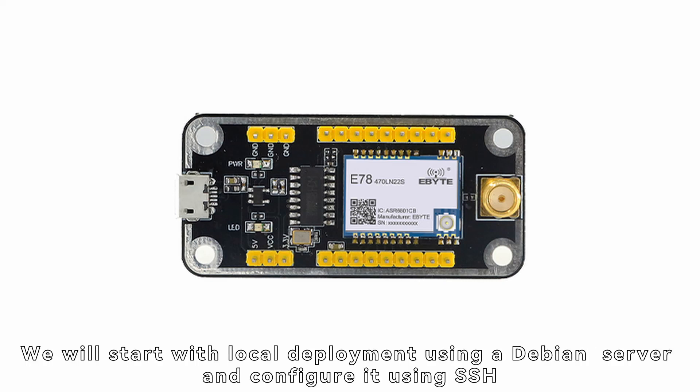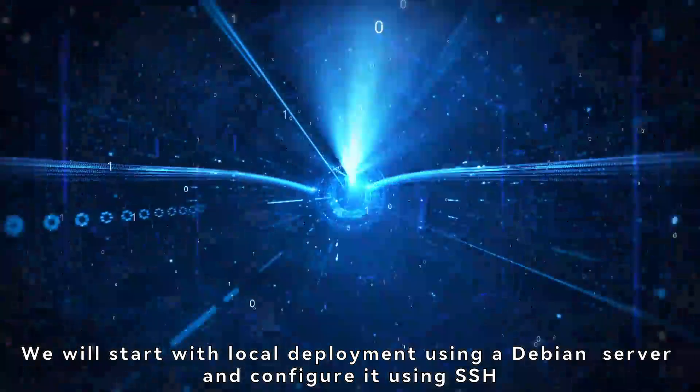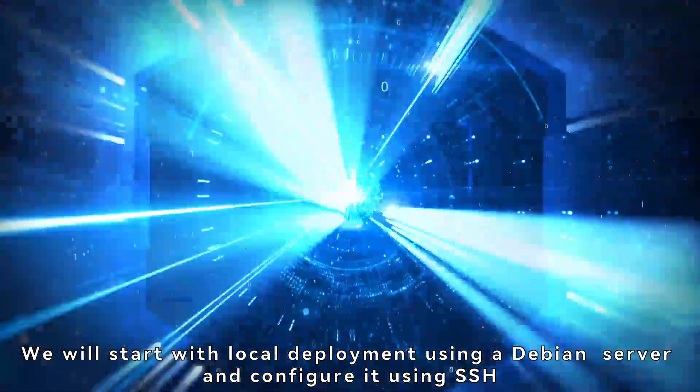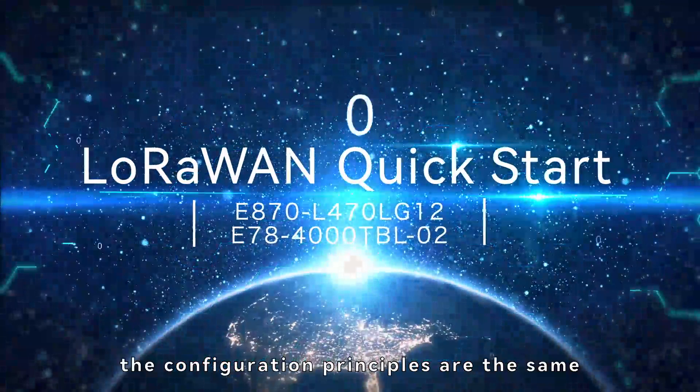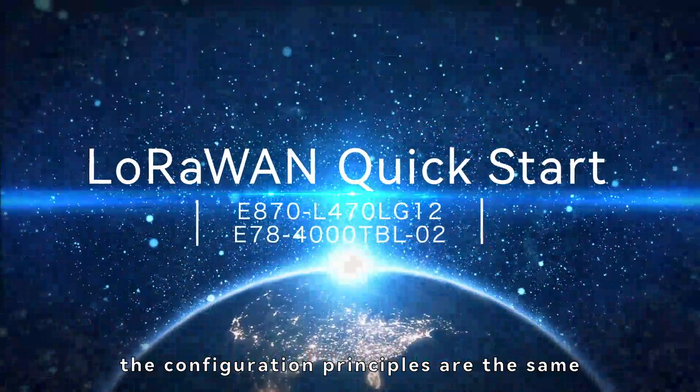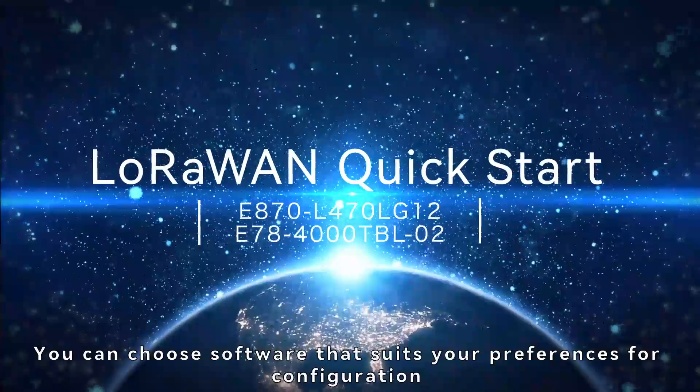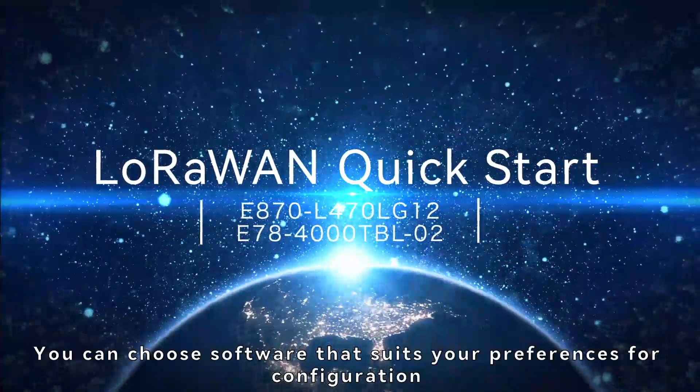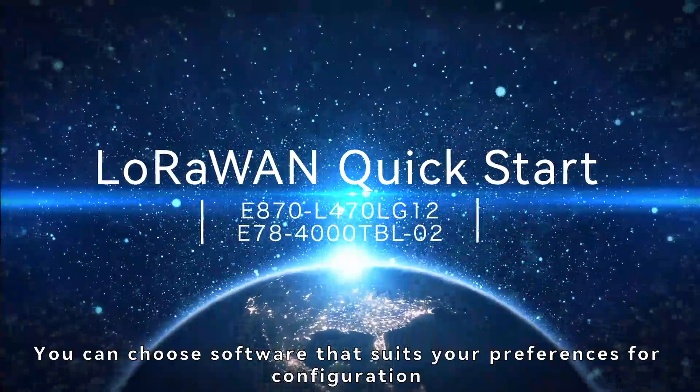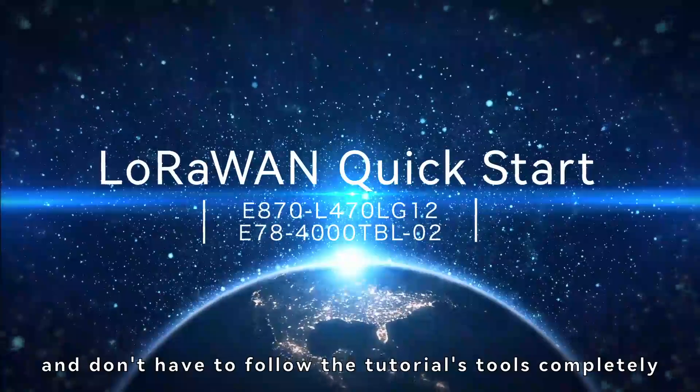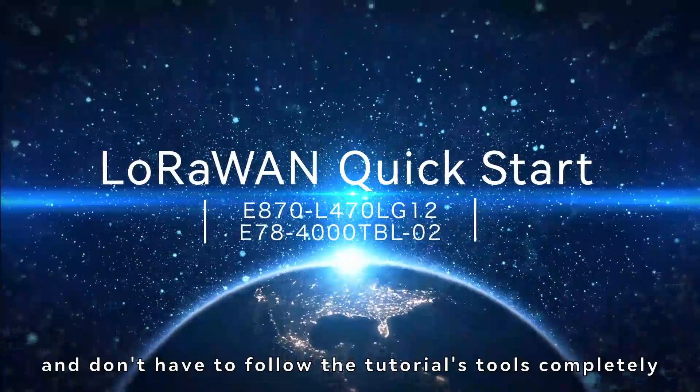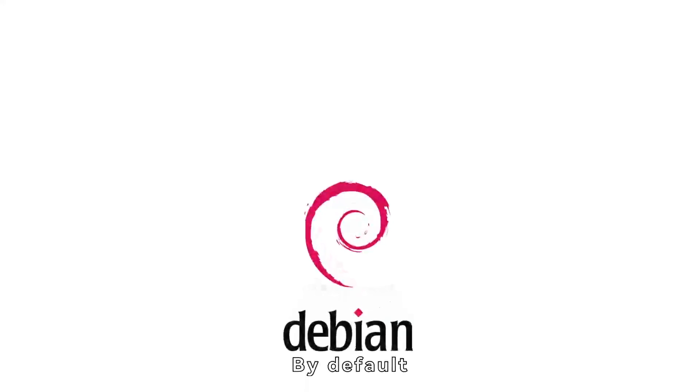We will start with local deployment using a Debian server and configure it using SSH. If you are using a public server, the configuration principles are the same. You can choose software that suits your preferences for configuration and don't have to follow the tutorial's tools completely. By default,